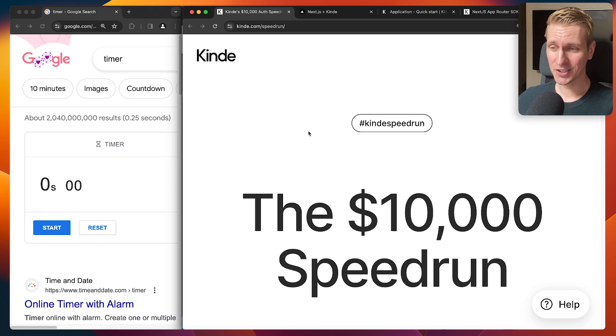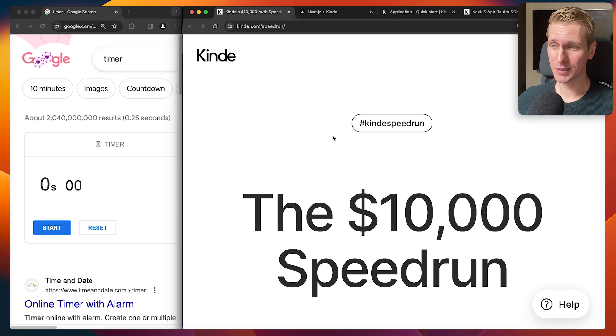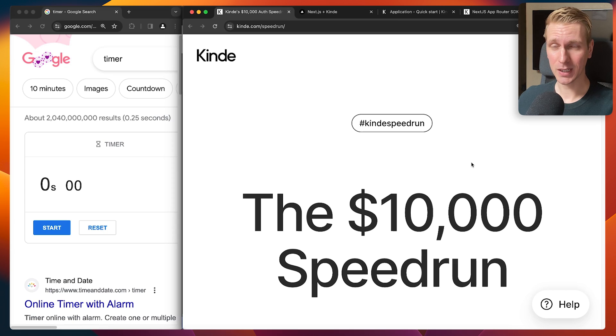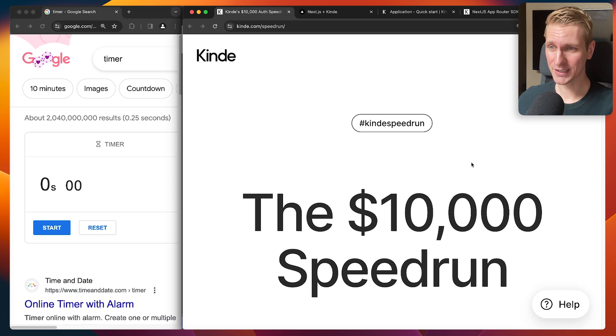Let's add authentication to our Next.js app as fast as possible. I'm participating in Kinde's speedrun. They're giving away $10,000 of credits as well as a MacBook Pro for the person who can do it the fastest.